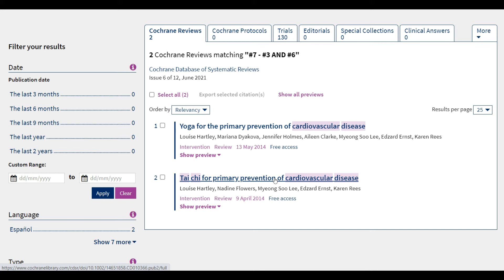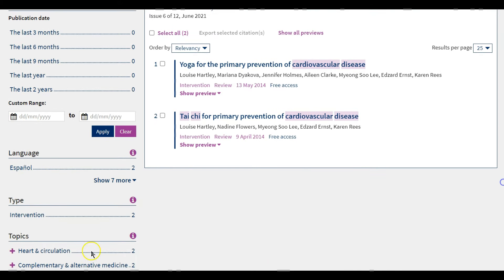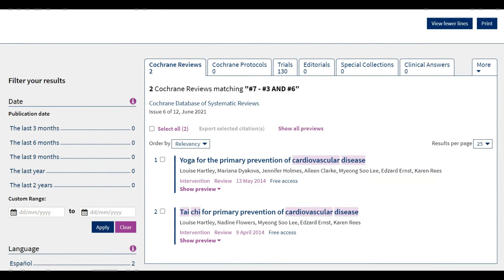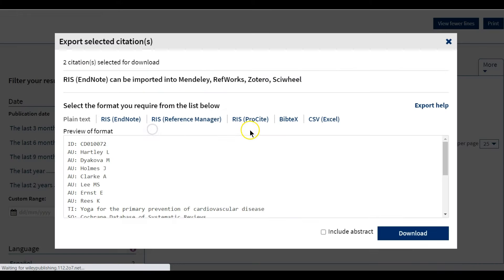For systematic reviews, you can filter by date of publication, by language, by type, or by topic. You can also export your citations — select them either individually or all of them, and then click on Export Selected Citation. Then choose the format, either RIS for a Reference Management System or CSV file for Excel. Don't forget to include the abstract, and click on Download.